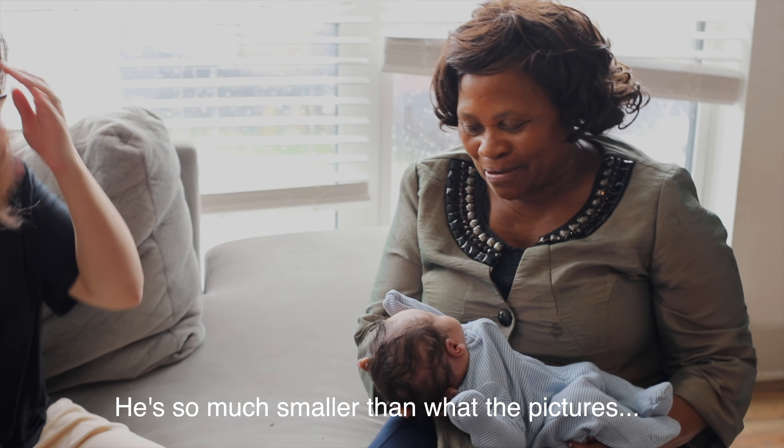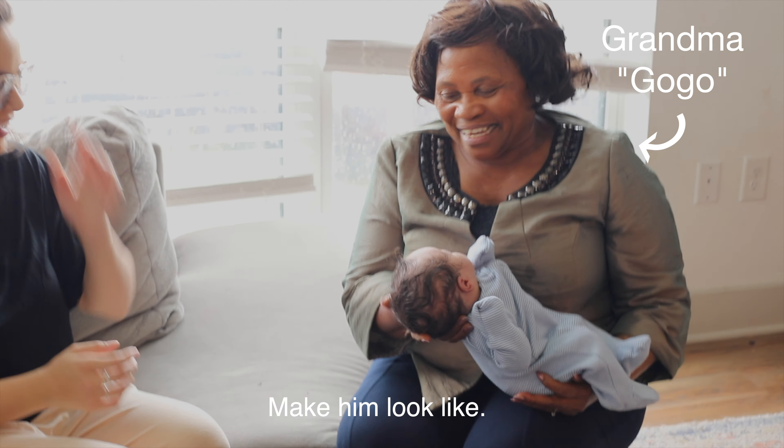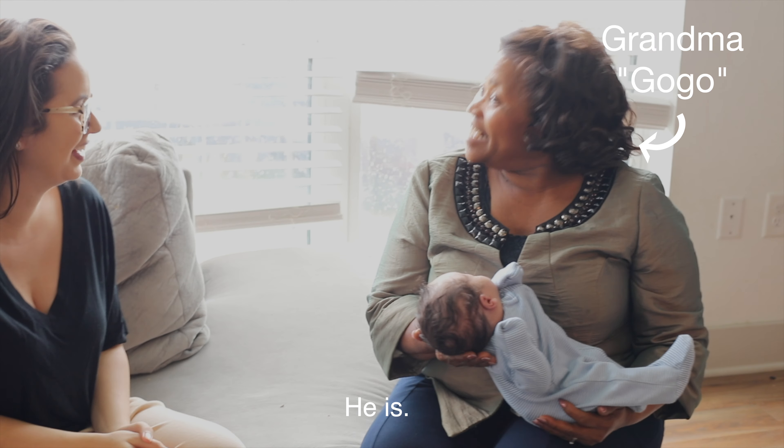Wow, look at your back. So much smaller than what the pictures make it look like. It is.